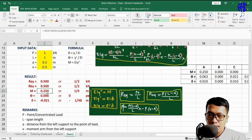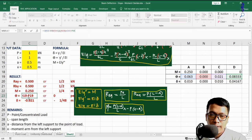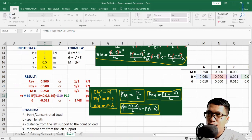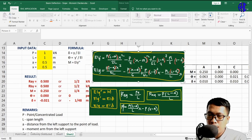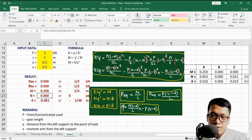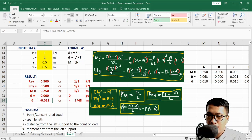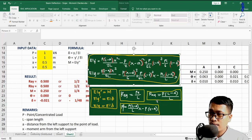The signs in the formula are verified: for slope, terms a and c are positive, term d is minus — that checks out. For deflection, the signs are minus, plus, minus — verified correct. Dollar signs ($) in cell references fix the cell positions when copying formulas. The shortcut to add dollar signs is pressing F4.